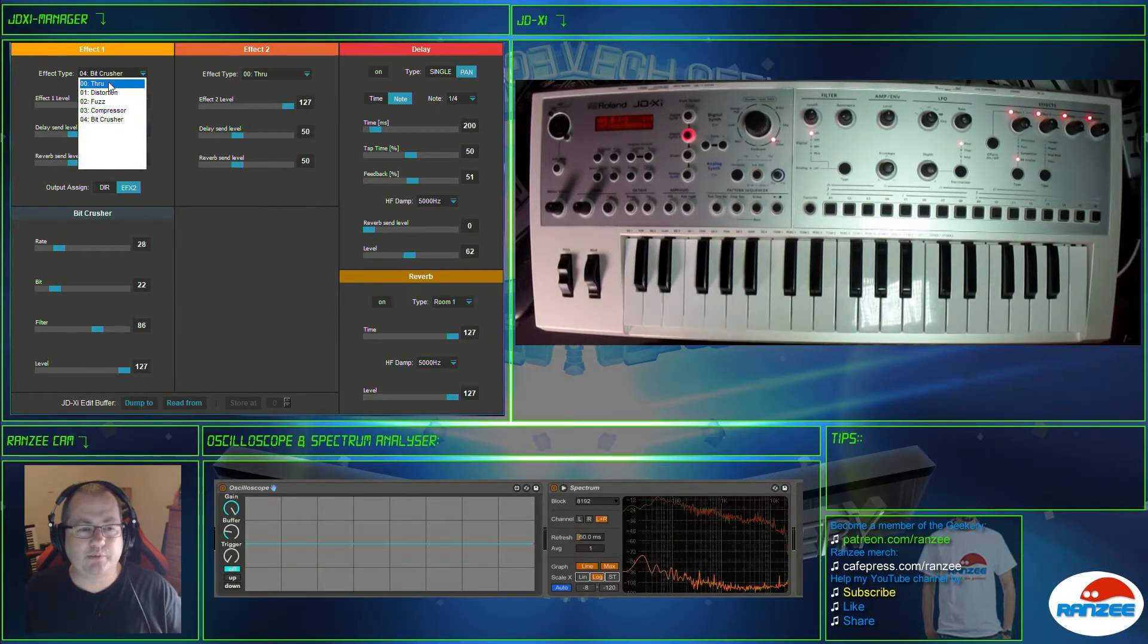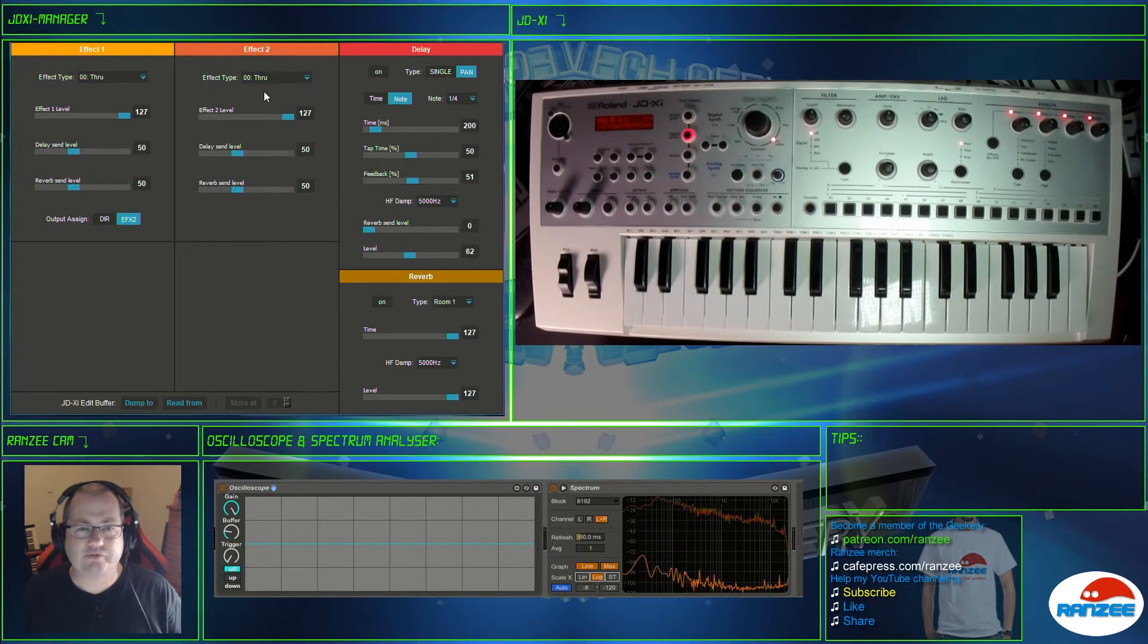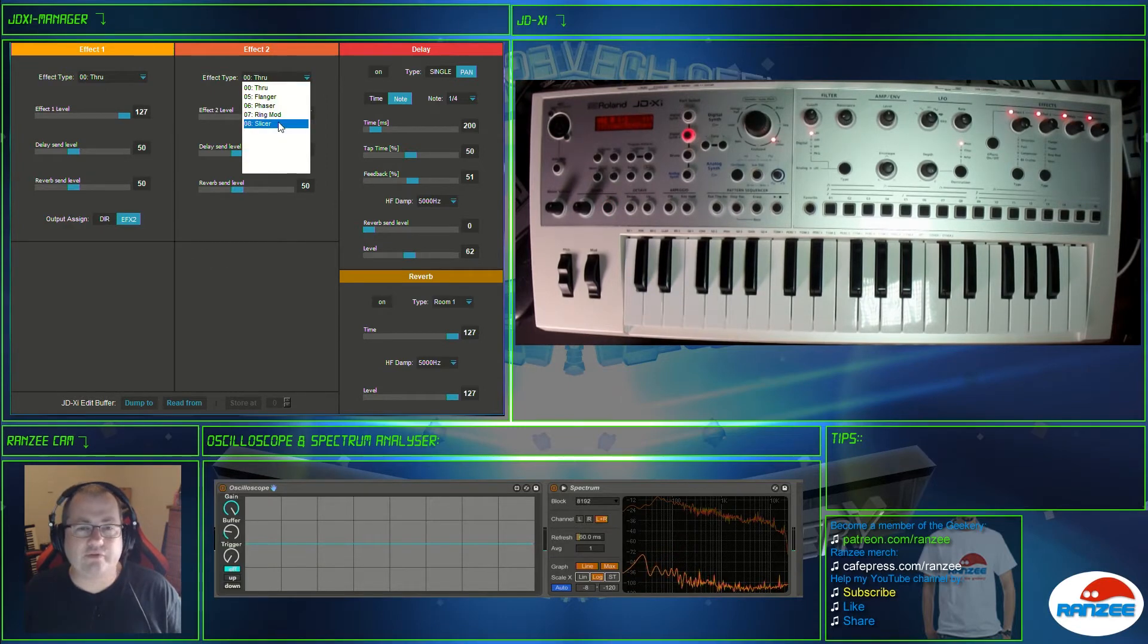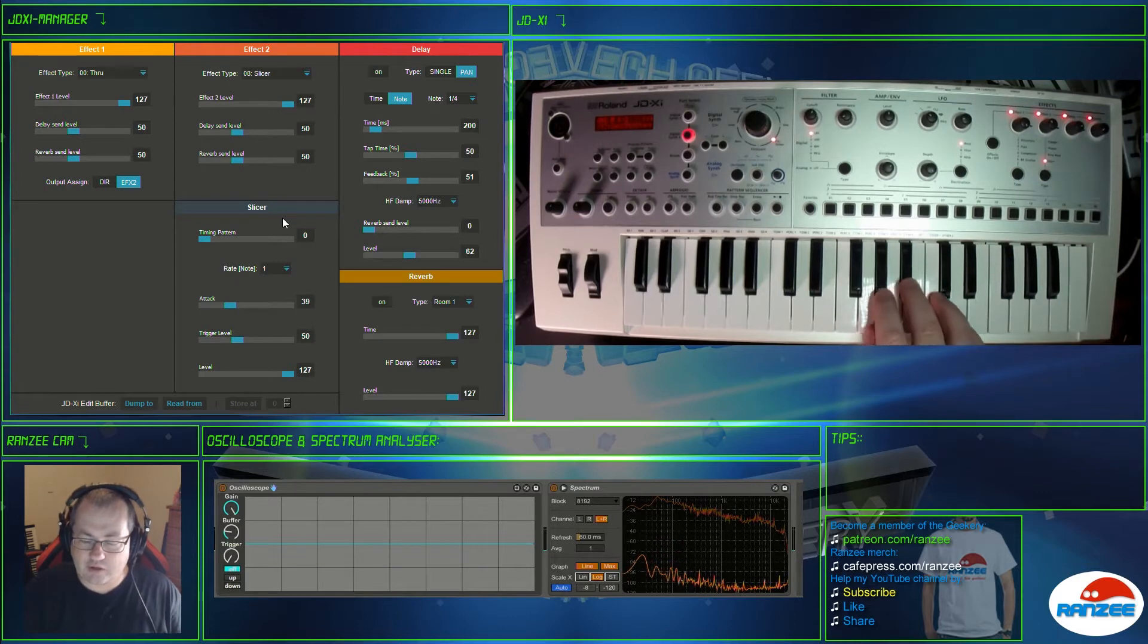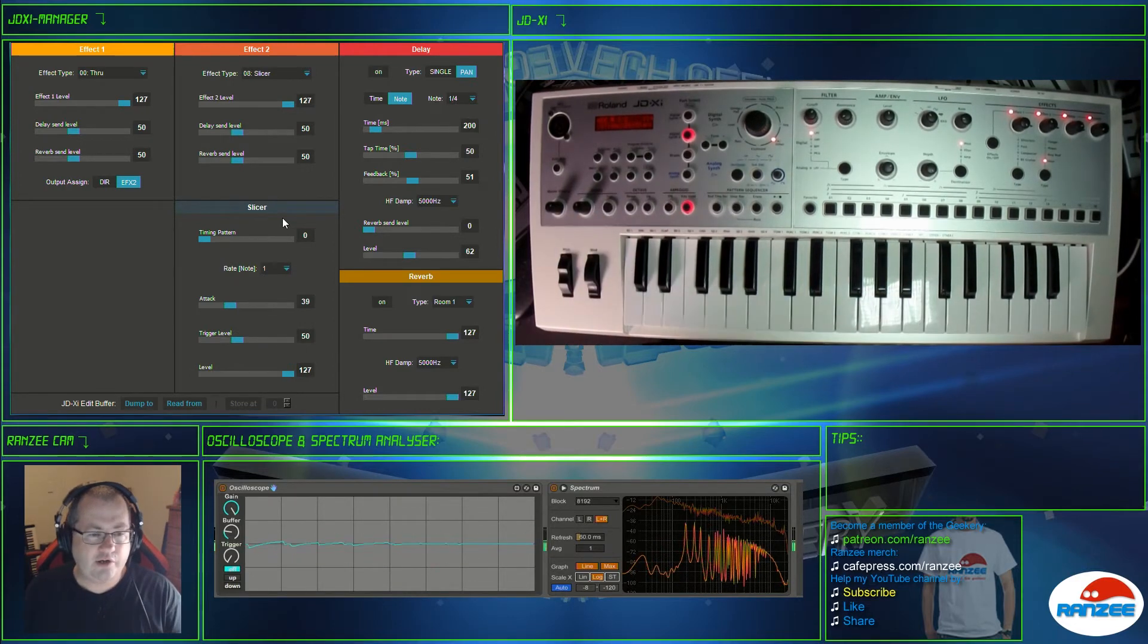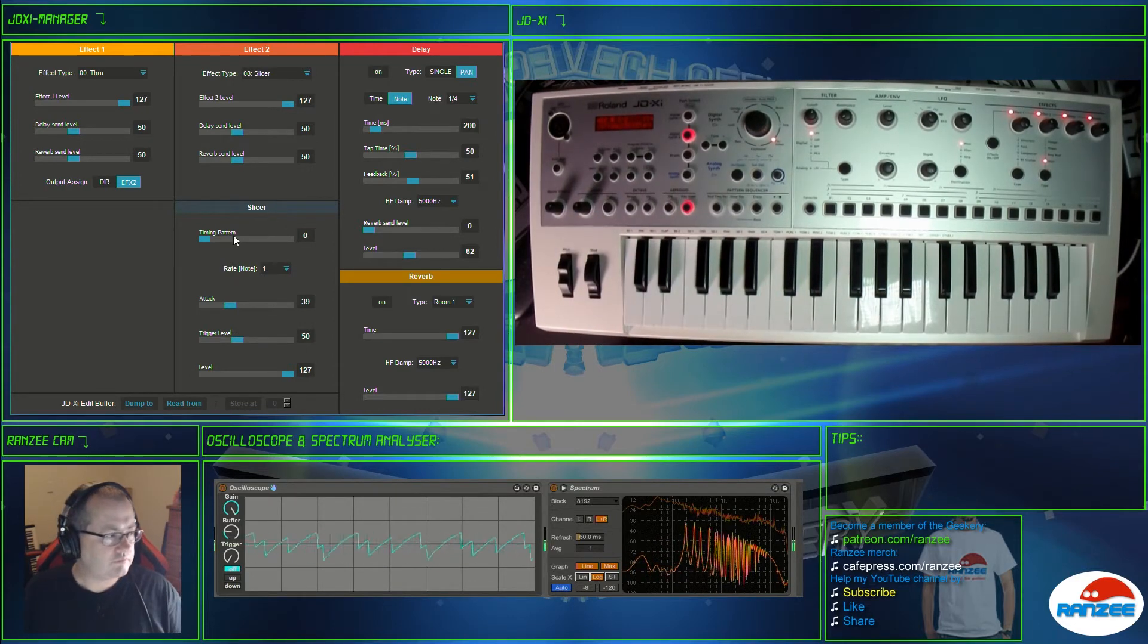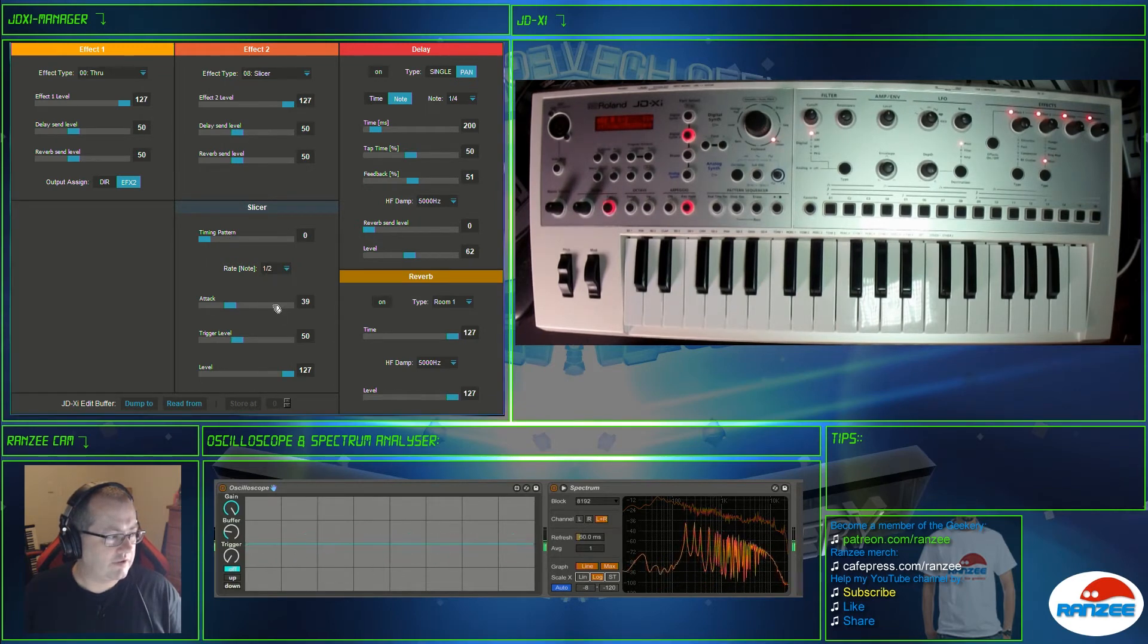You guys can play with these, I'm not going to go through all the effects and what they do, that's not what this video is for, it's just to quickly show you how to use this. One of my favorite effects on the JDXI is slicer. So we get the key holder and let's get this going a bit faster.